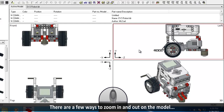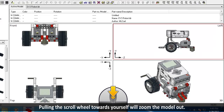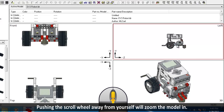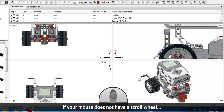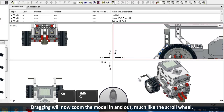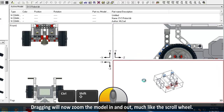There are a few ways to zoom in and out on the model. The quickest and easiest is by using your scroll wheel. Pulling the scroll wheel towards yourself will zoom the model out; pushing it away from yourself will zoom the model in. If your mouse does not have a scroll wheel, you may hold down Ctrl plus Shift plus left click. Dragging will now zoom the model in and out, much like the scroll wheel.